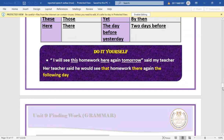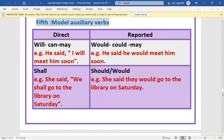The fifth change: modal auxiliary verbs. 'Will' changes to 'would', 'can' changes to 'could', 'may' changes to 'might'. Example: 'He said I will meet him soon' → 'He said he would meet him soon.' 'Shall' can change to 'should' or 'would'. Example: 'She said we shall go to the library' → 'She said they would go to the library.'